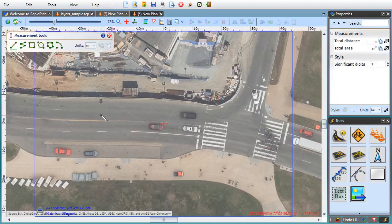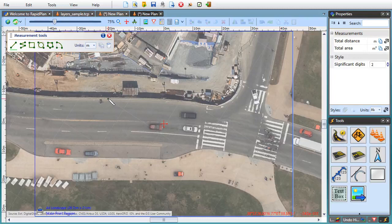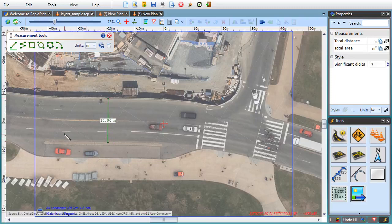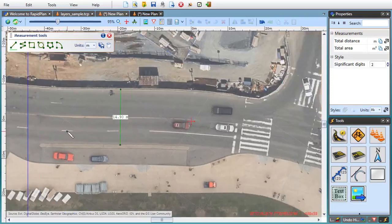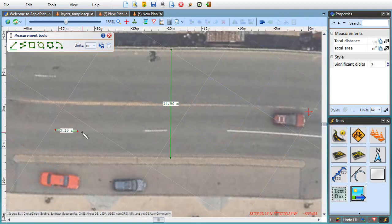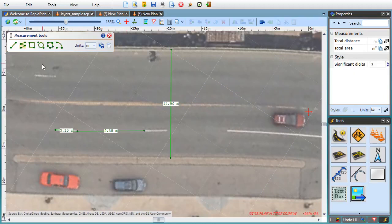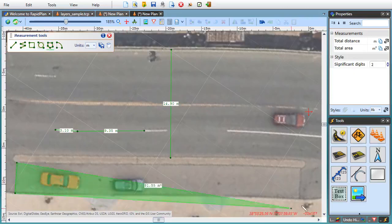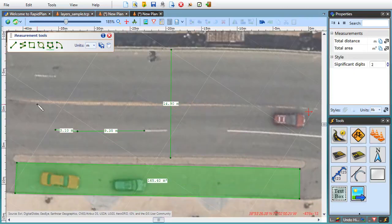So for example, I can quickly look up the width of the road here or check the lane marking lengths and gaps. Other tools here allow me to measure areas and angles as well.